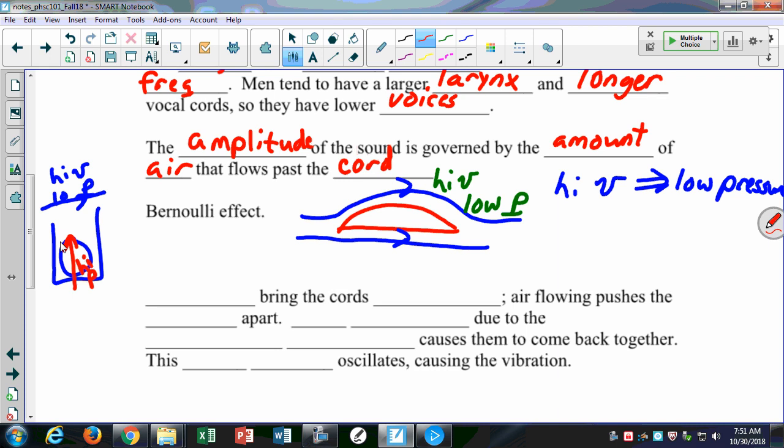A student asks: does this work similar to a magnet because forces work? No — magnets are entirely different. We'll talk about magnets later. In the glottis, that's the space between the vocal cords, if I put high-velocity air through it...